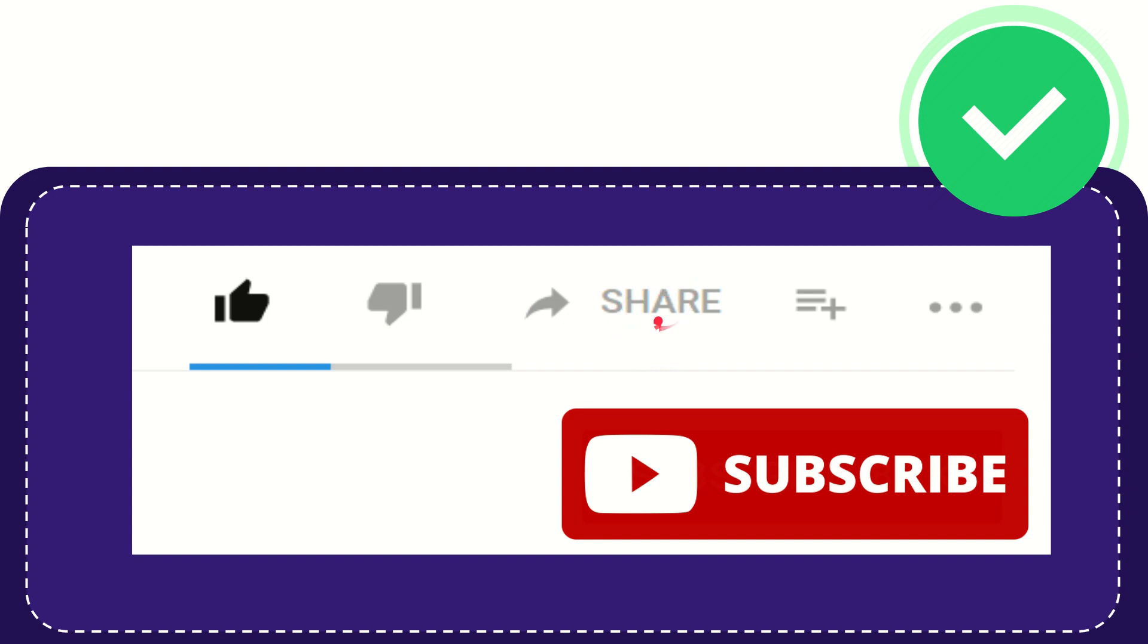You can share it to any social media that you wish that is currently available at this time, like Facebook, Twitter, LinkedIn, and many others.